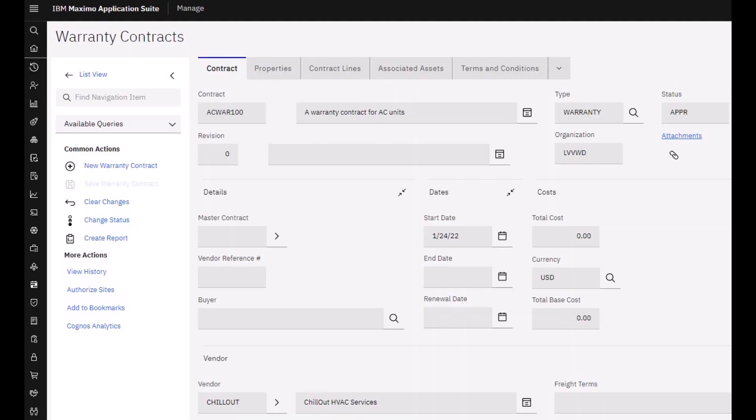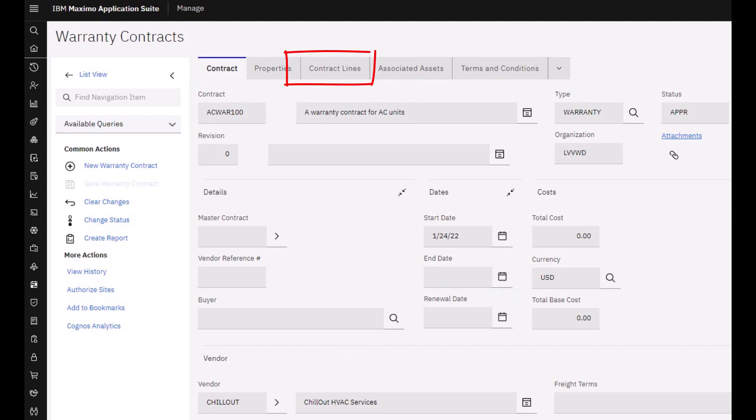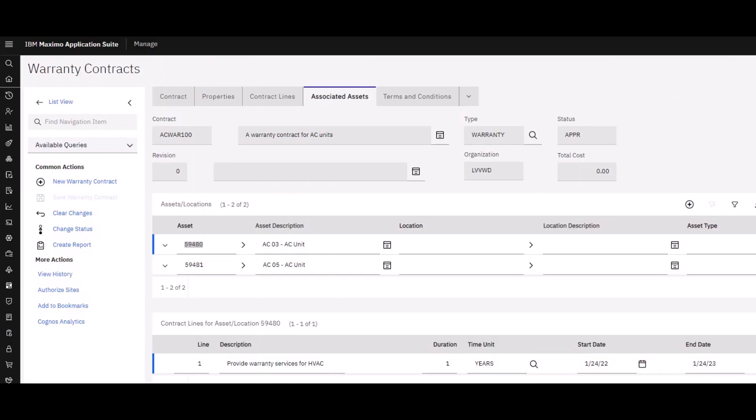Make the vendor the manufacturer, set the start and end dates, then make a single contract line that describes the warranty. Go ahead and approve the contract and don't forget to authorize the sites. Then on the Associated Assets tab...